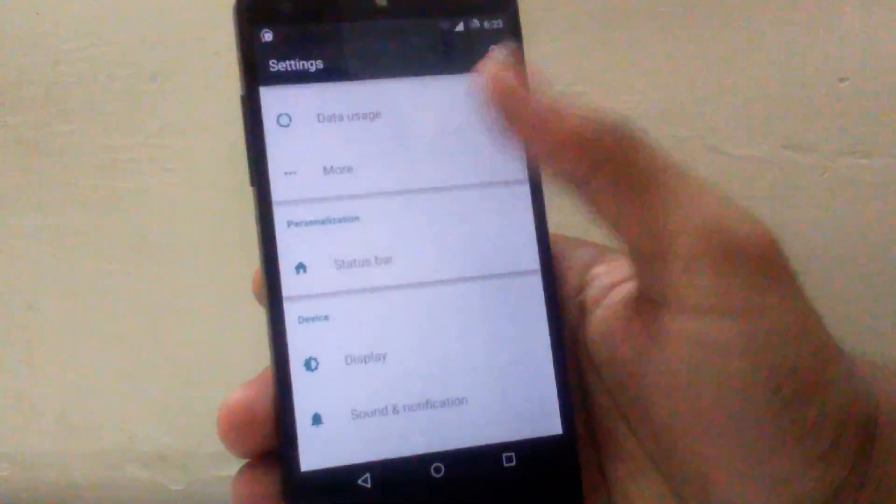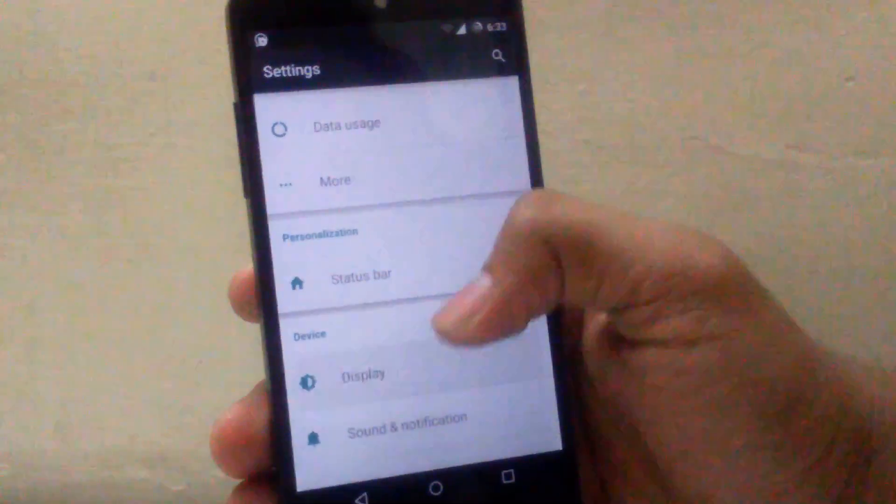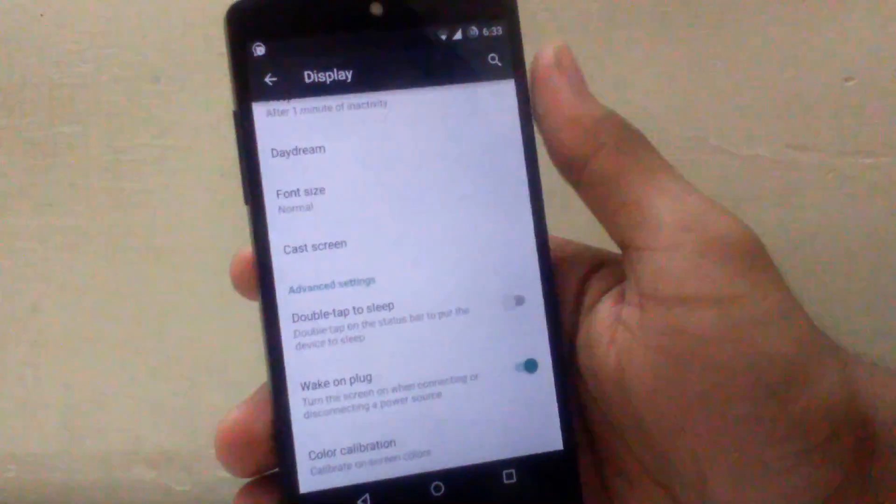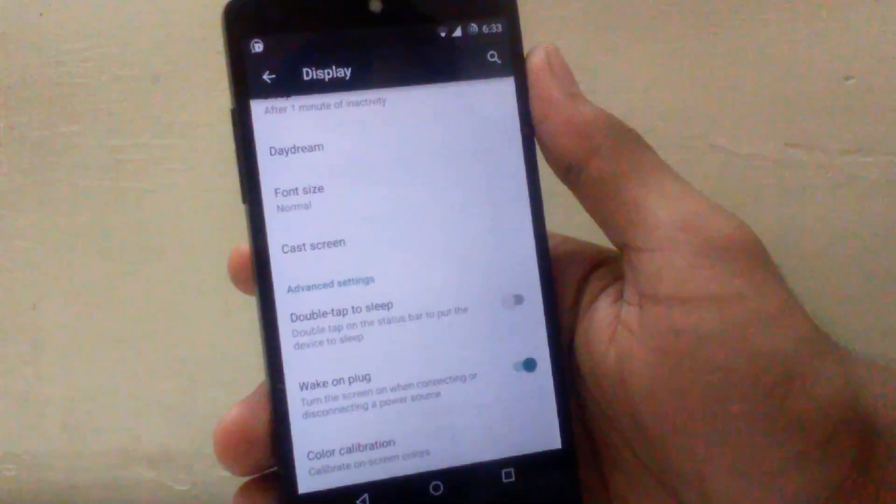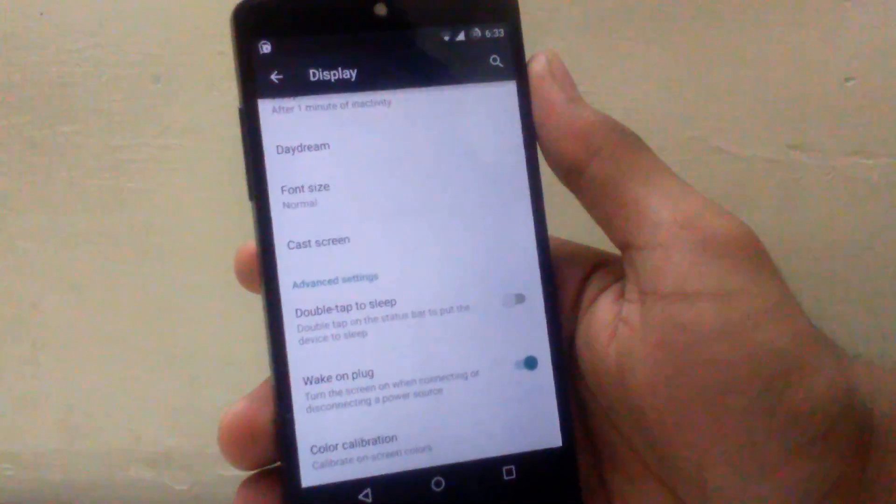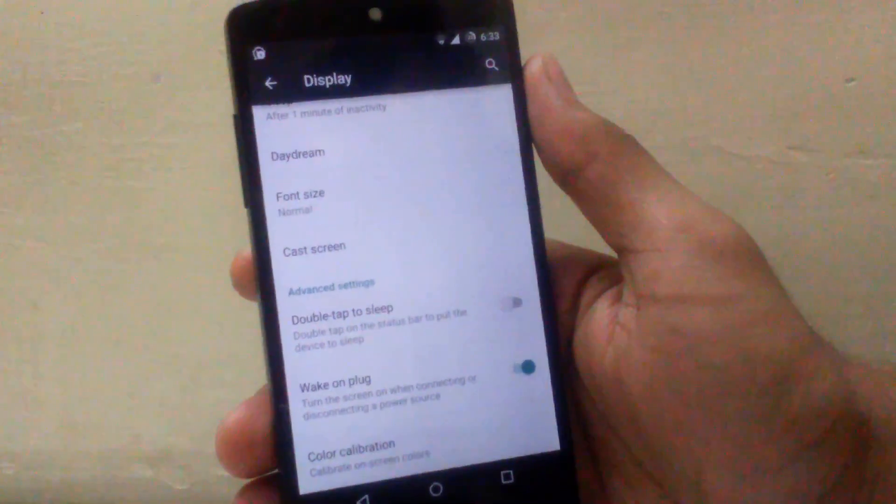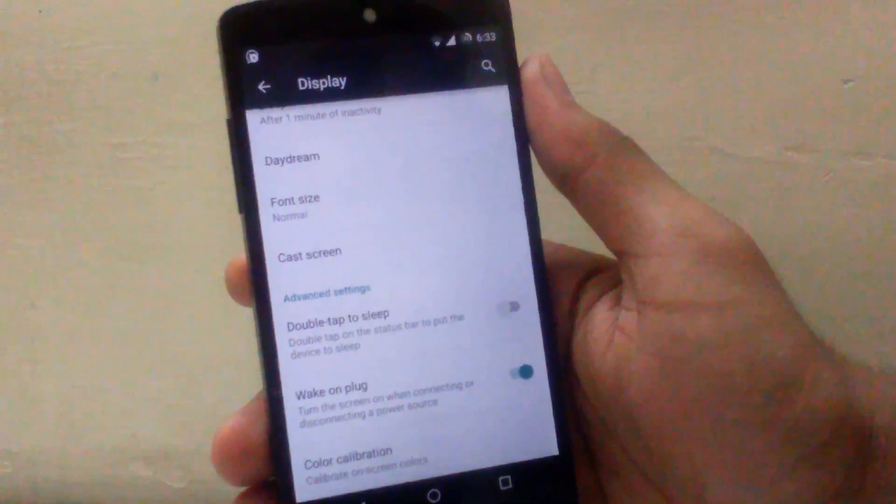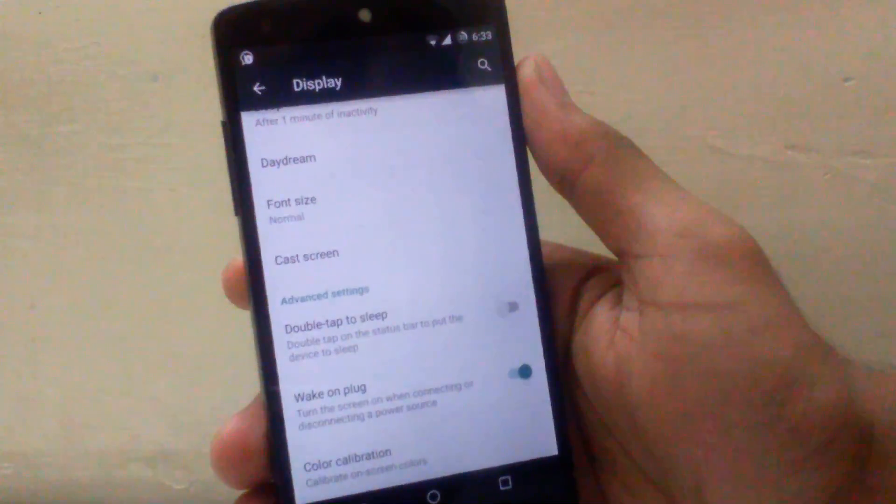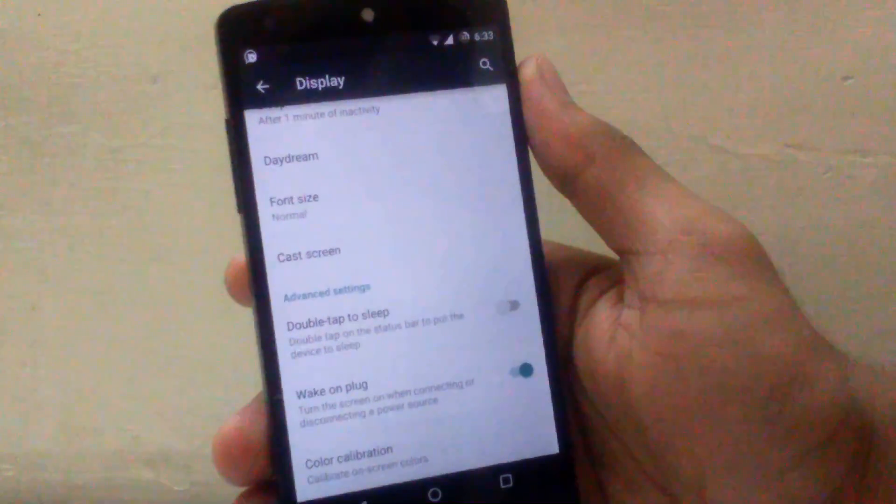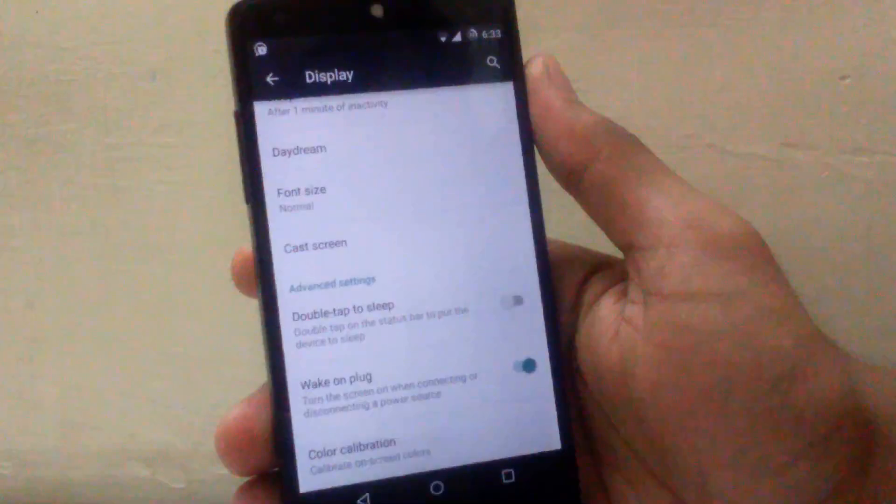The next customization can be seen under display settings as advanced setting. You can enable double tap to sleep on status bar, means you have to double tap on status bar and the device will sleep. Then next is wake on plug, means whenever you plug in your device for charging or for transferring media, the device will wake up.